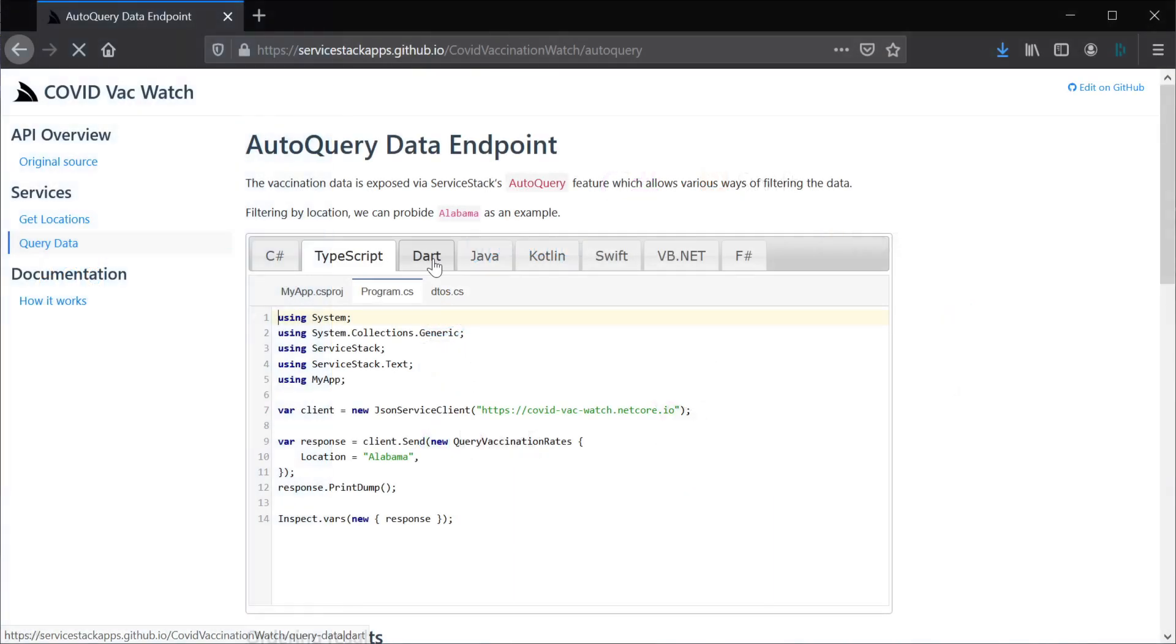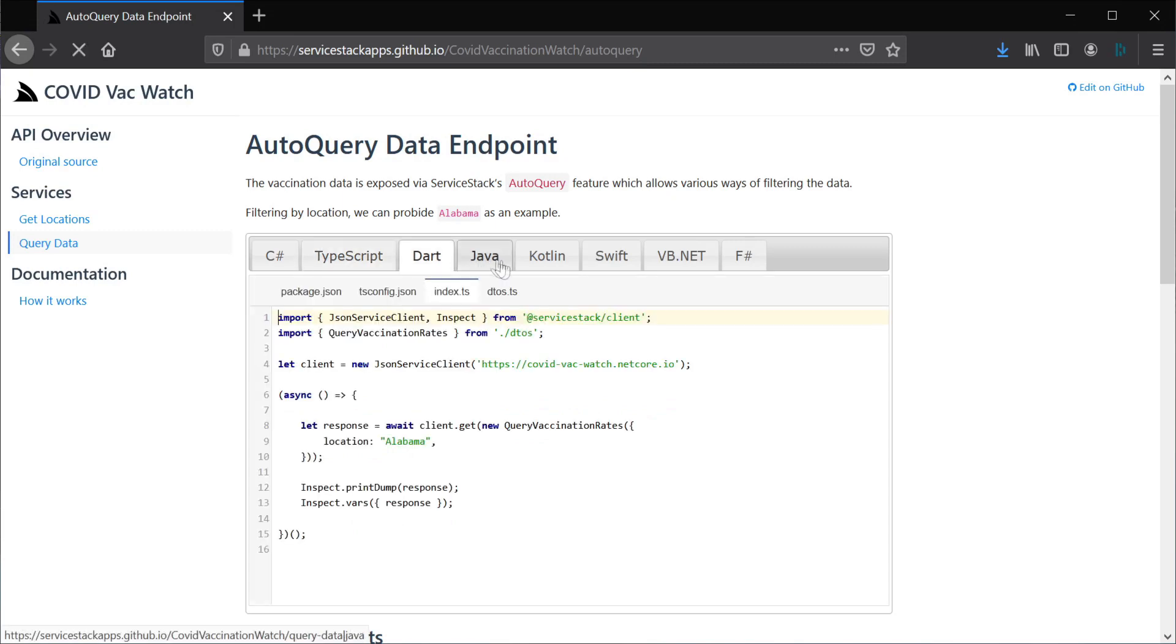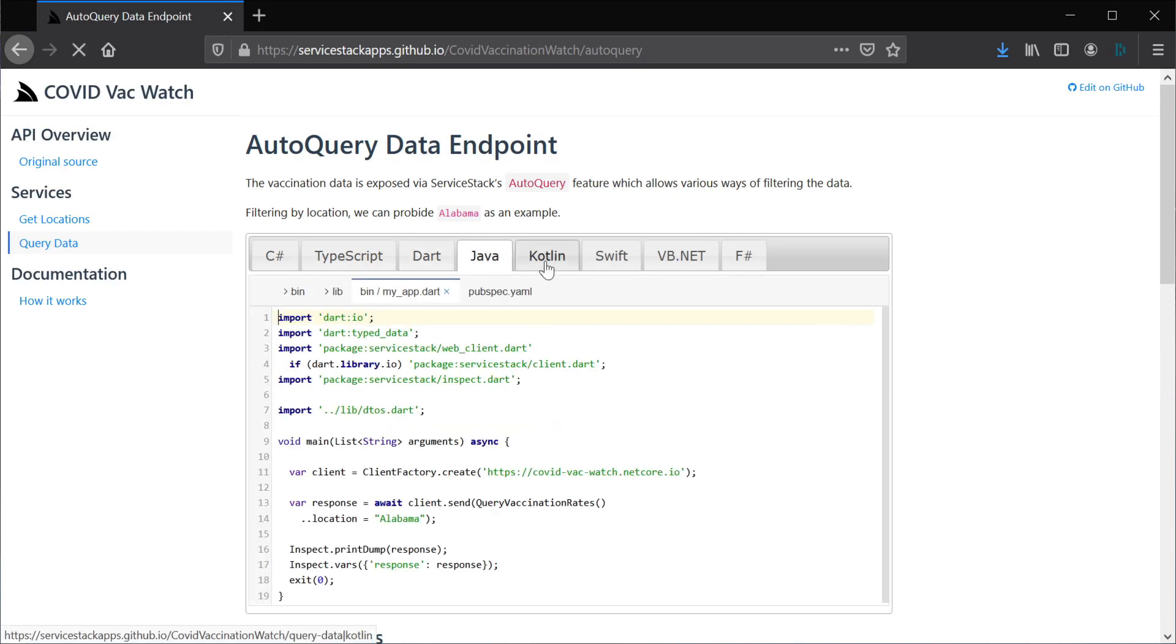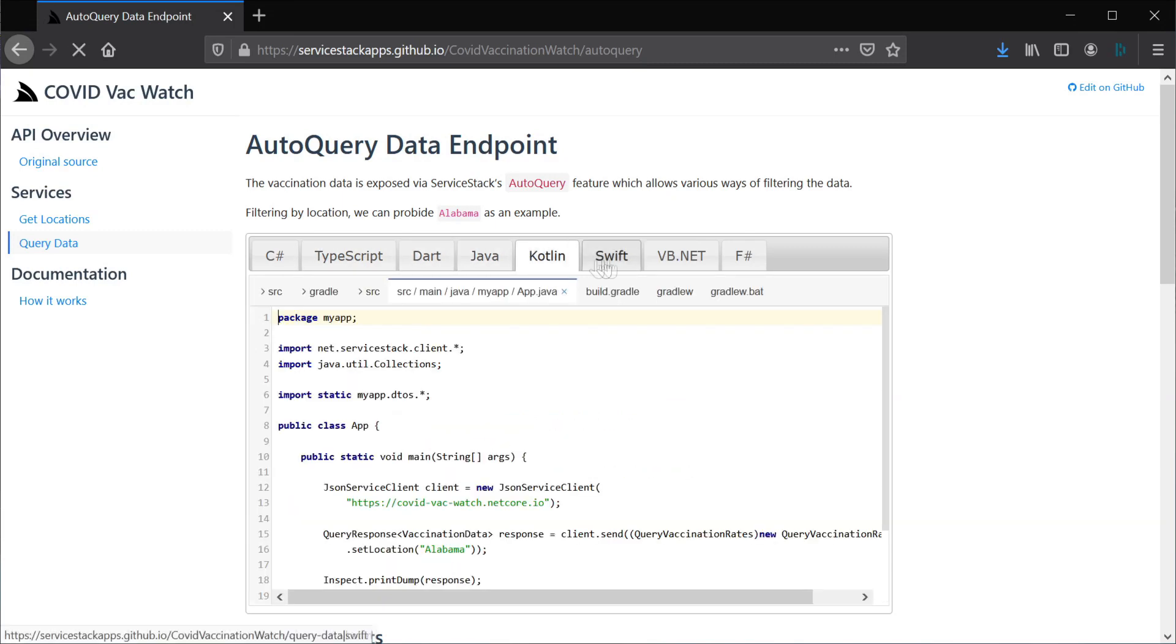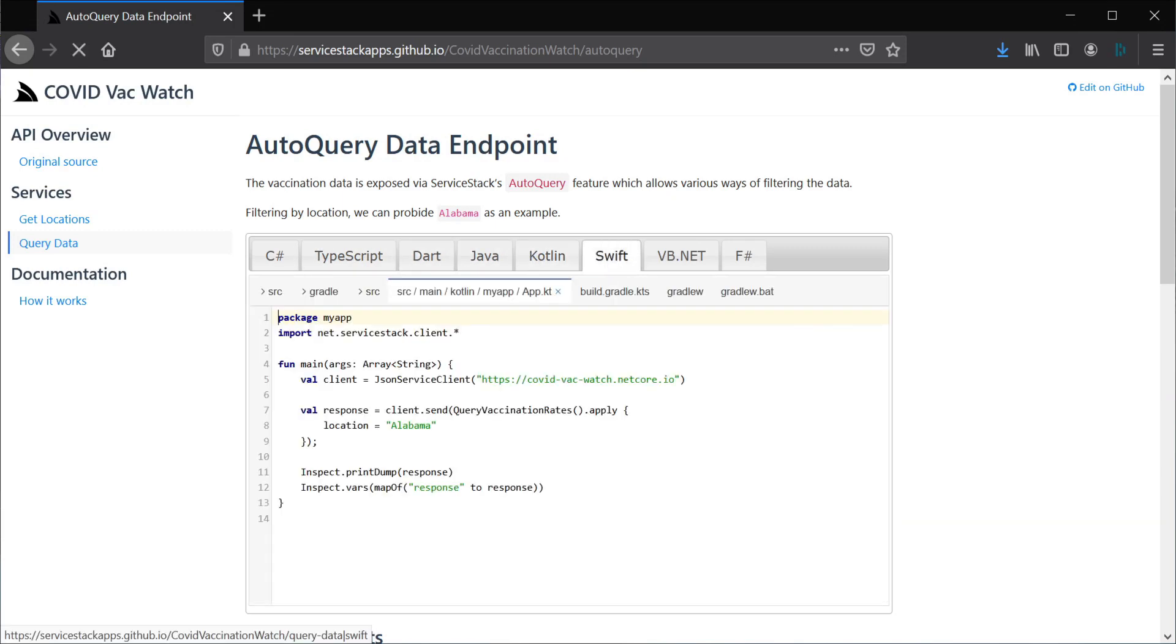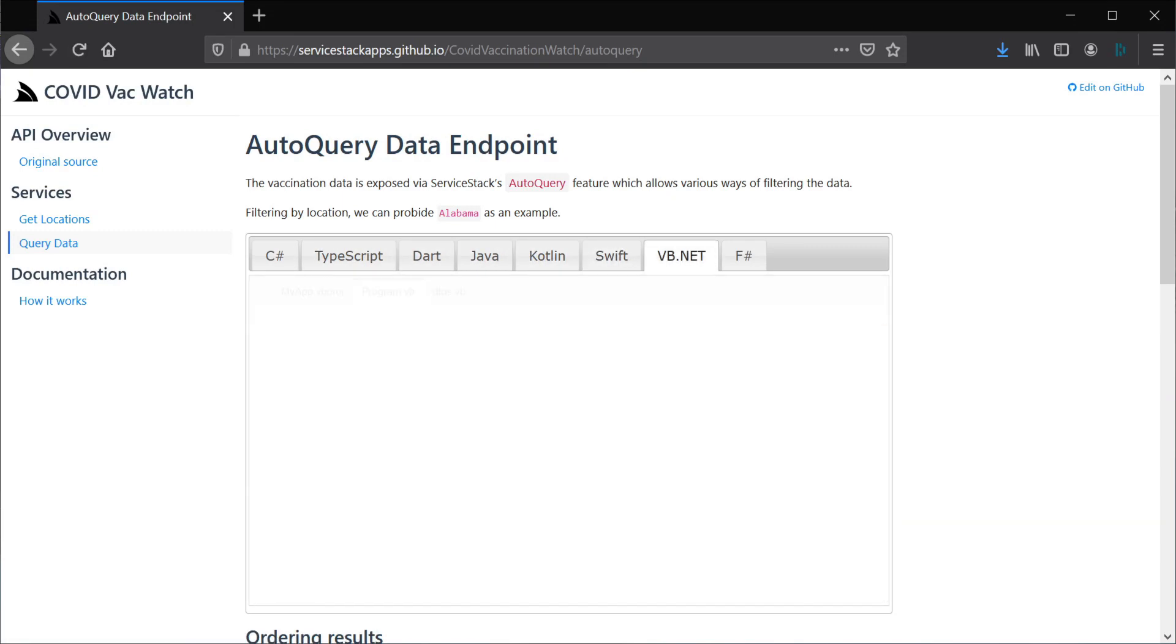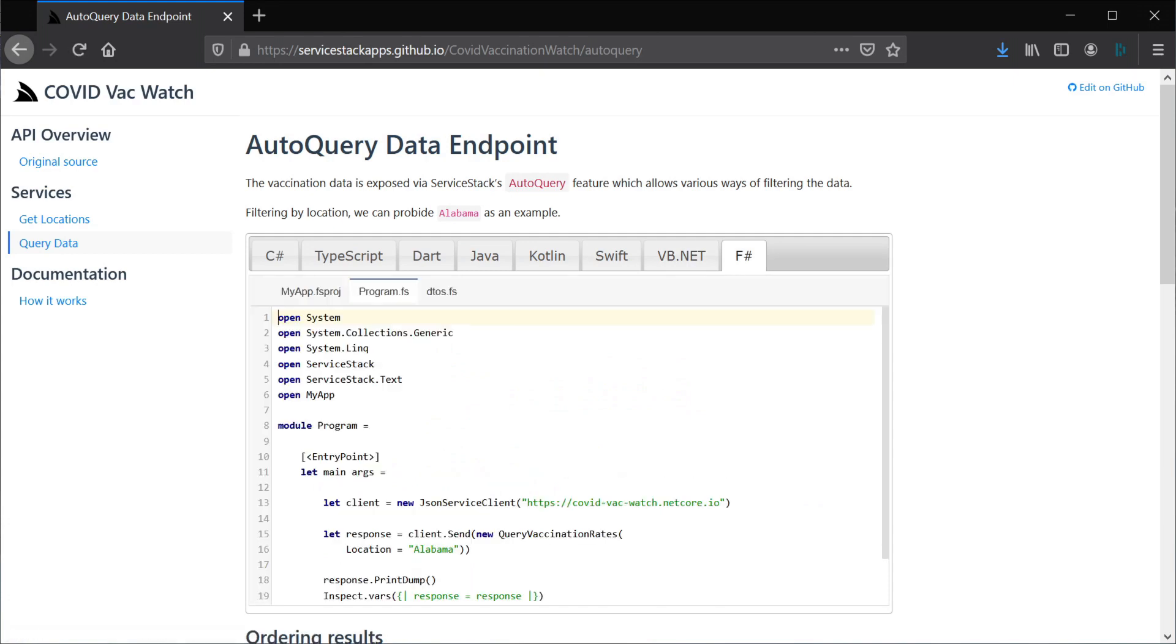This lets you communicate with any ServiceStack instance in a familiar way across many languages all while providing a typed end-to-end integration.